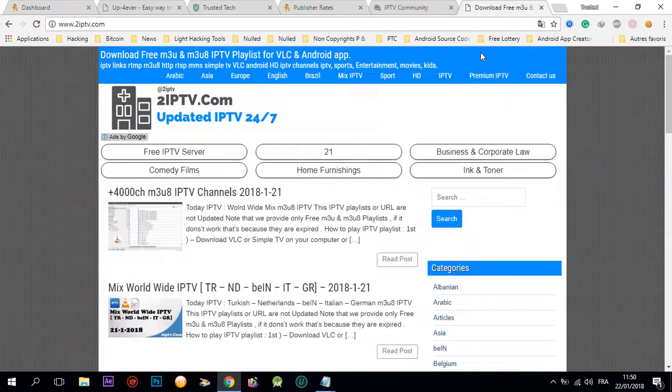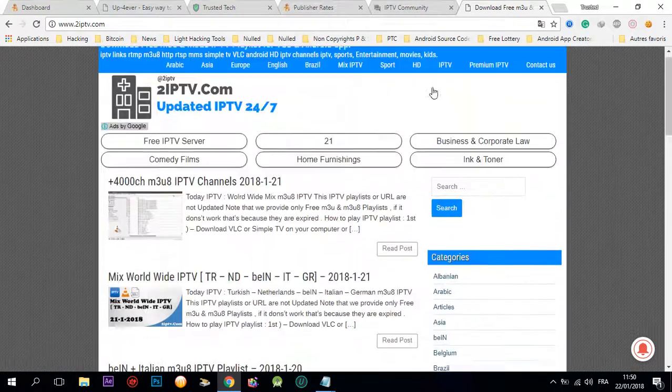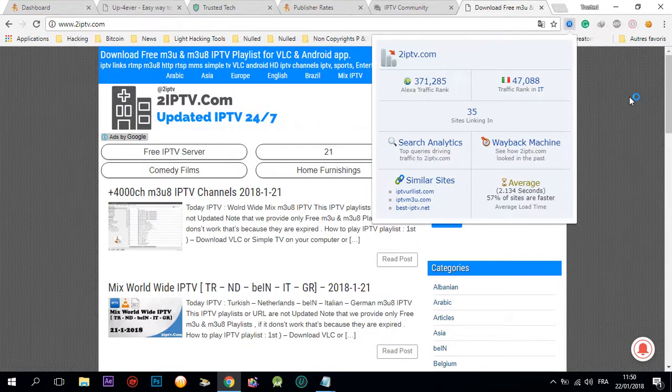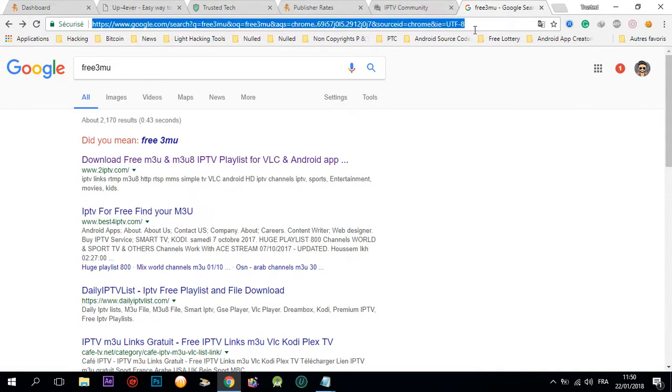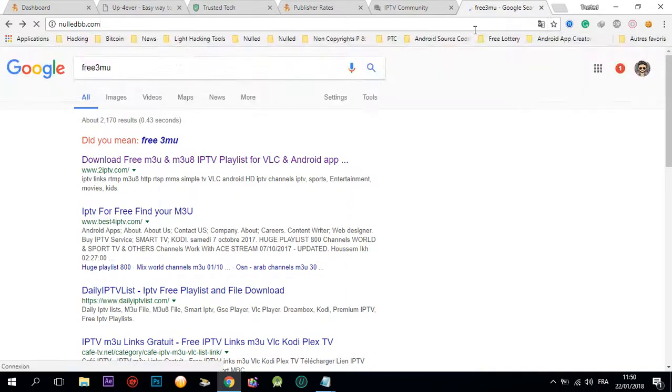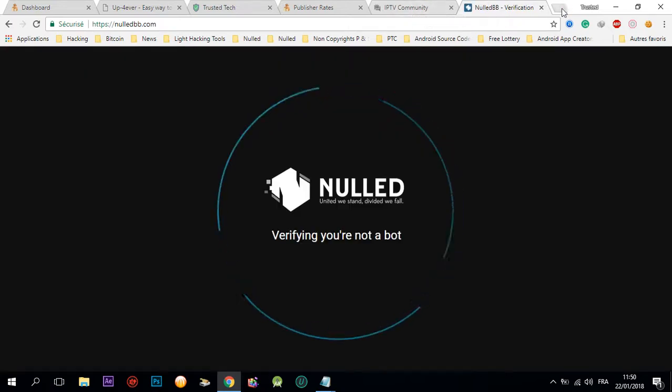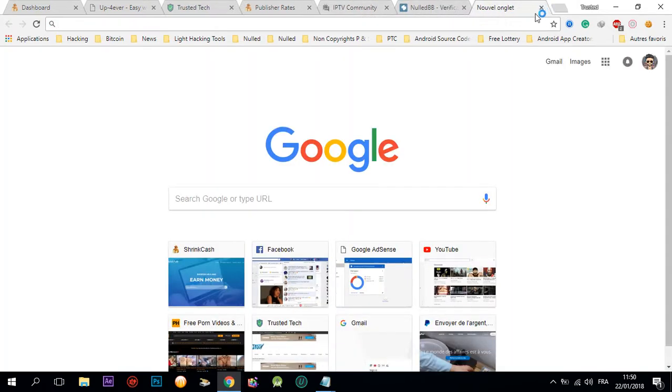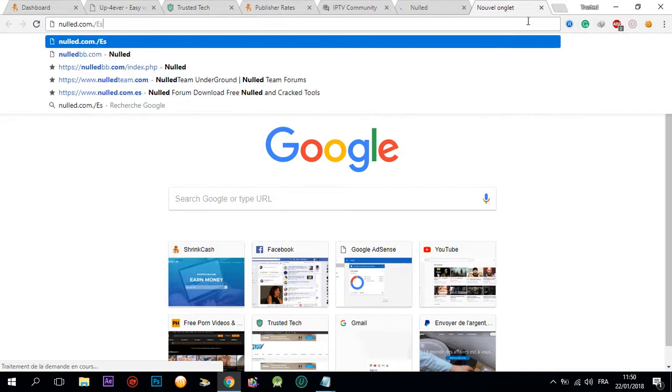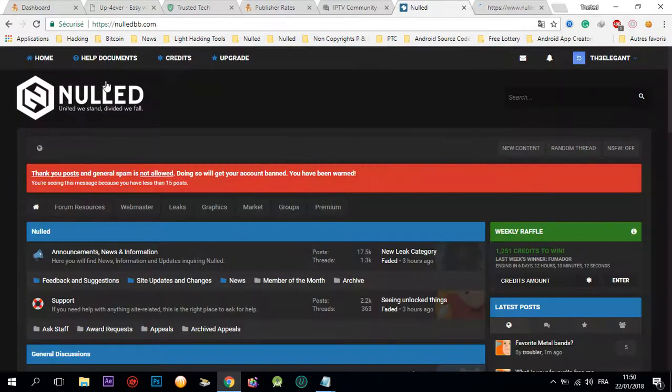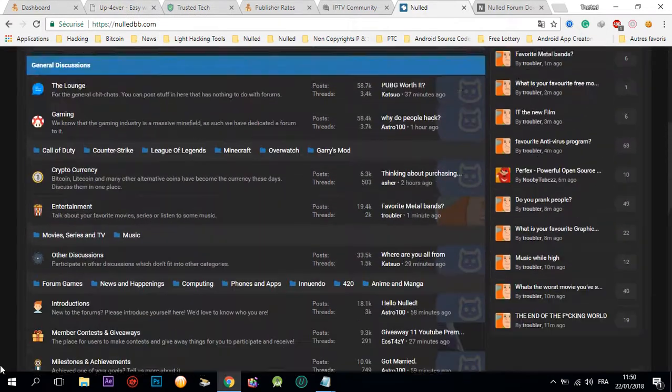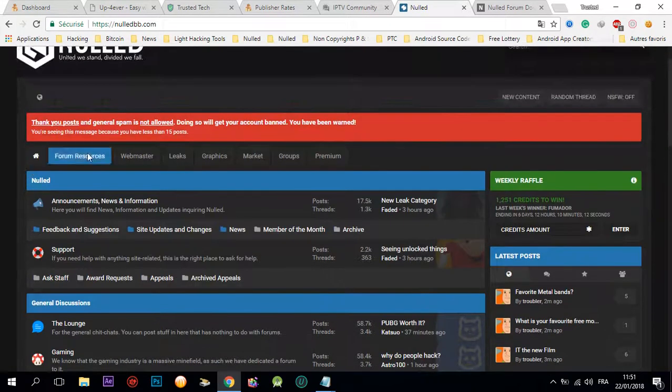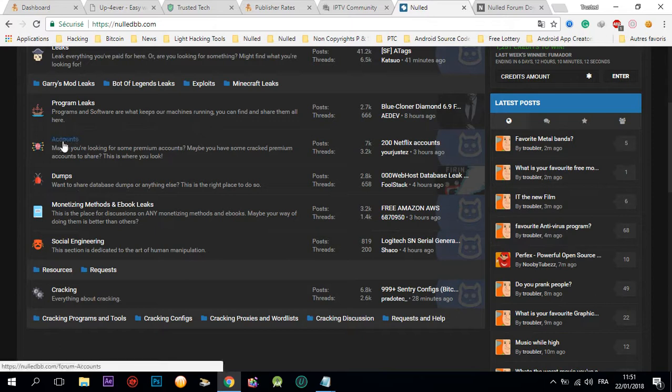The other strategy: you're gonna go to this website, for example nulled.to. But be careful in those forums because up forever, it's gonna be dangerous for you. We're gonna click here on leaked accounts.